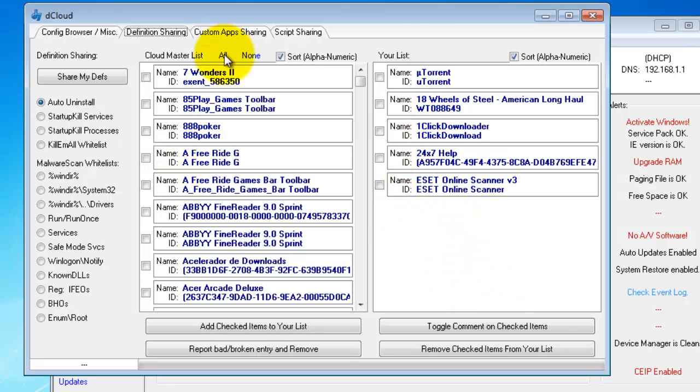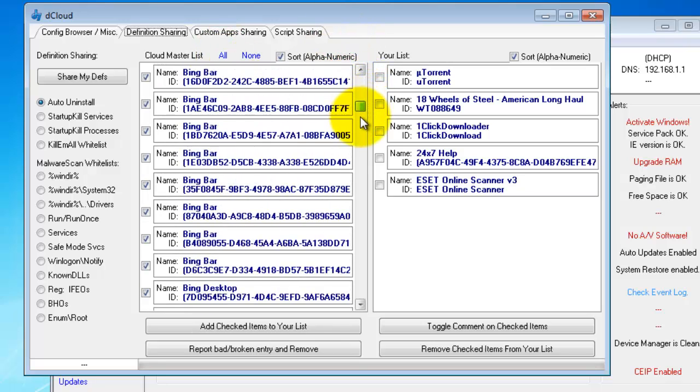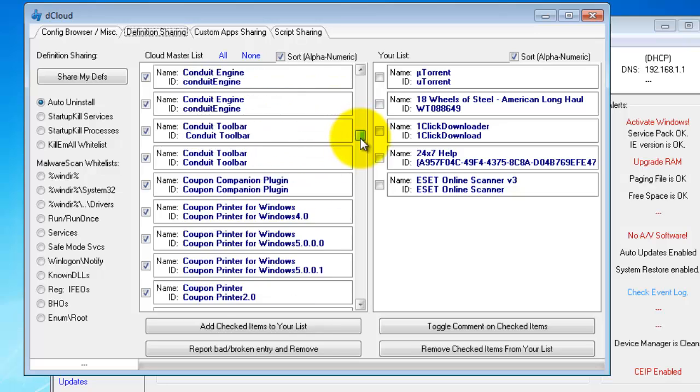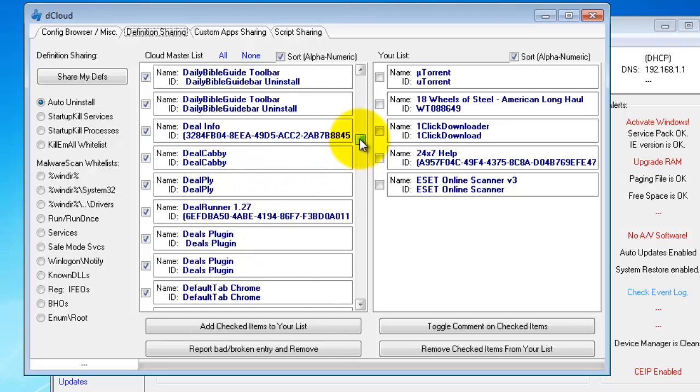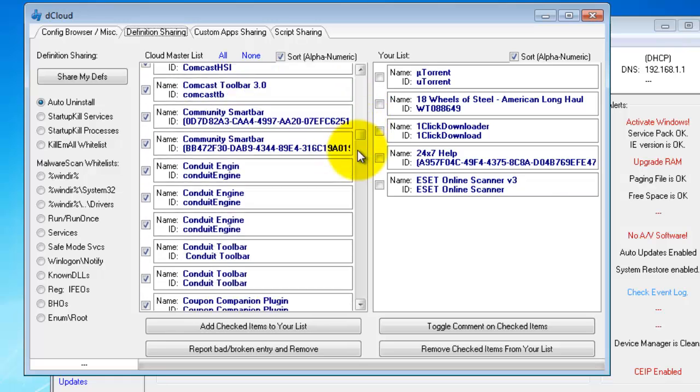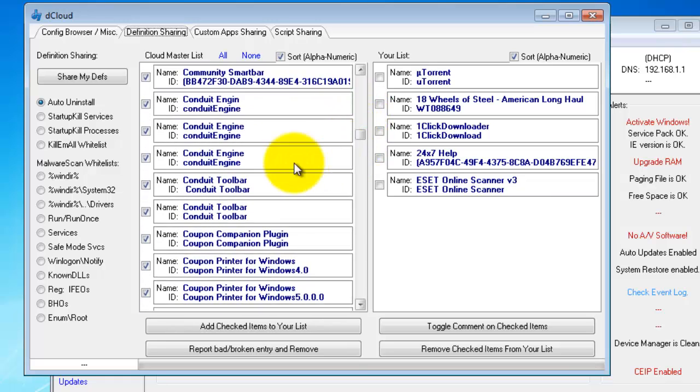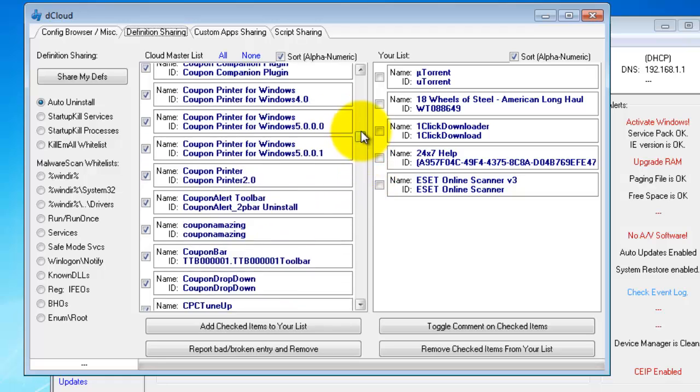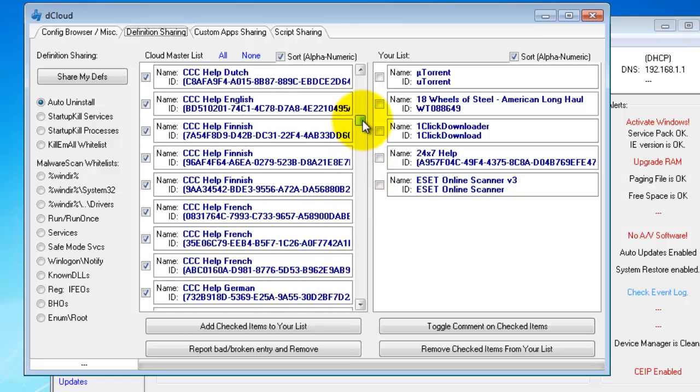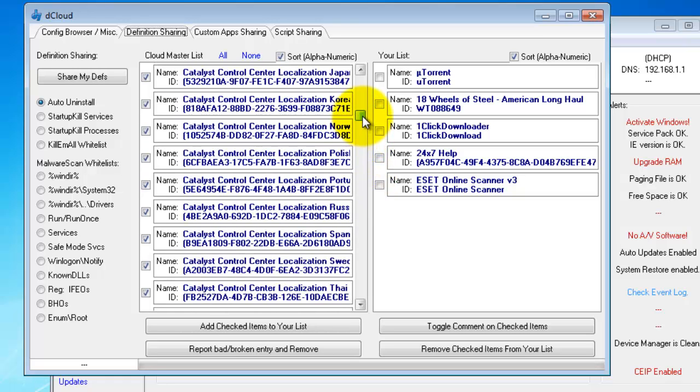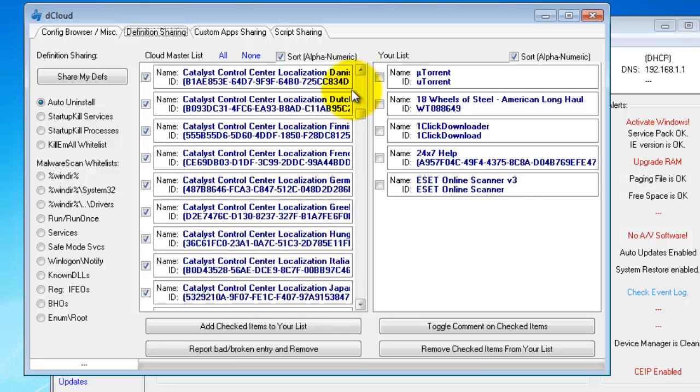Some people go through and just select all - I don't really recommend doing that, but then again there are a lot to look through. Obviously no one wants a coupon printer or conduit toolbar, which I just saw.